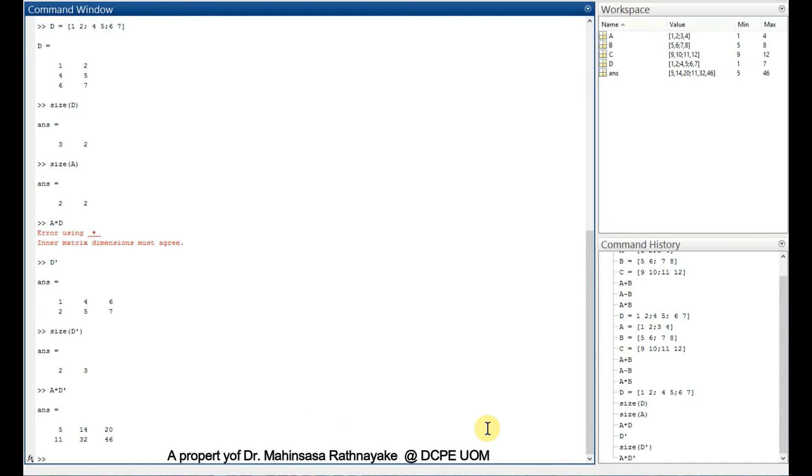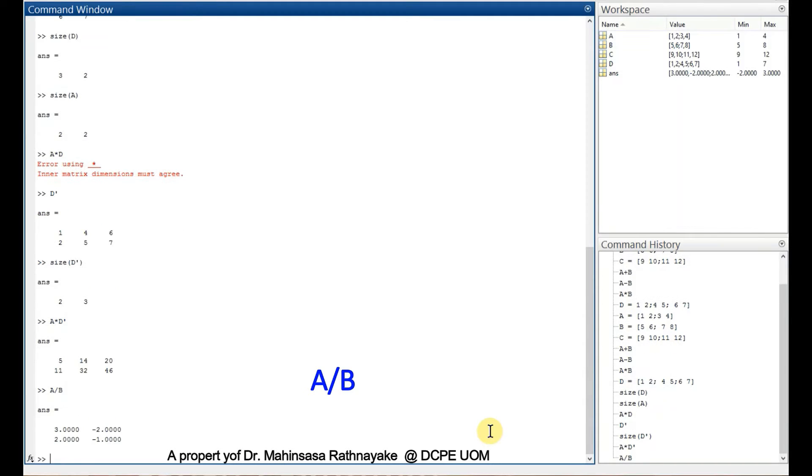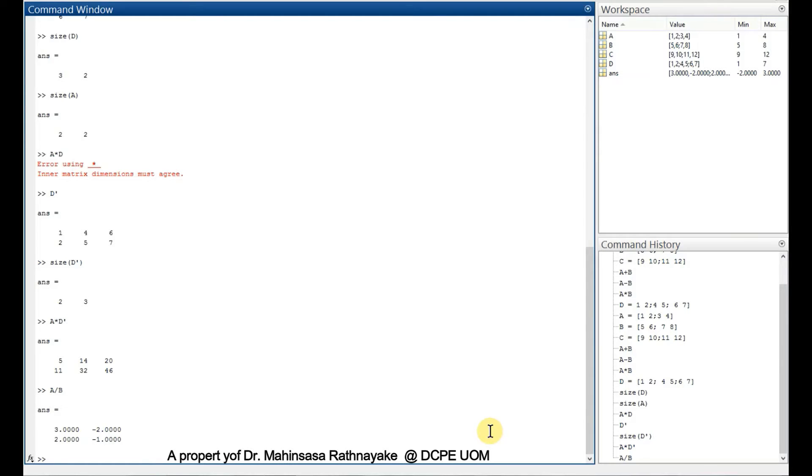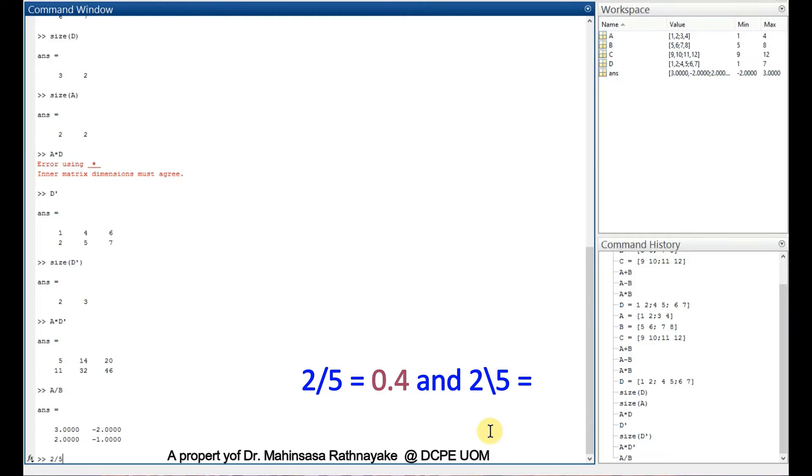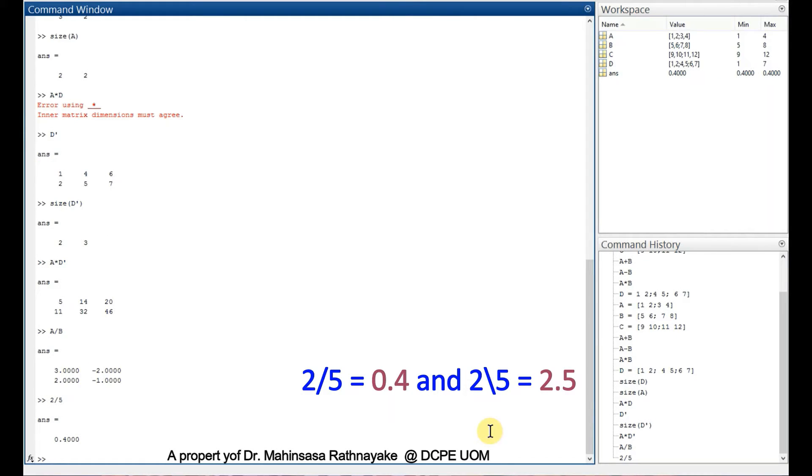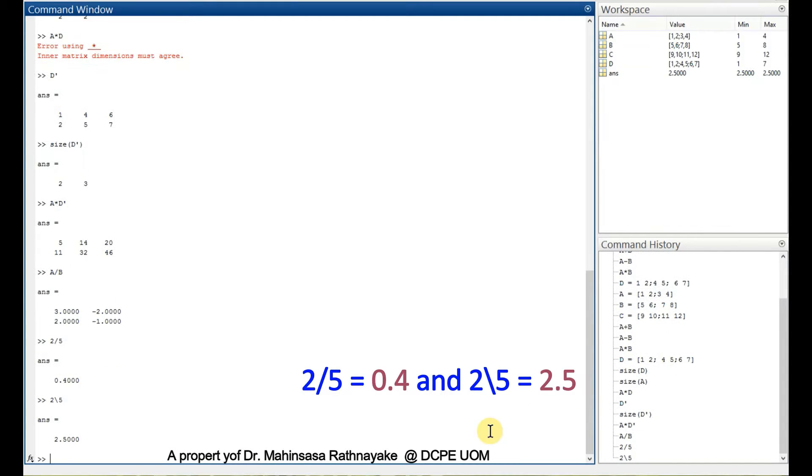We can divide two matrices by using forward slash, A forward slash B. We get the division of matrices. There is a backslash division too. For the moment, we can understand the function of forward slash and backslash by using some numbers. Let's say 2 forward slash 5 and 2 backslash 5. We can understand the difference by this kind of simple example. We need to use the right slash for our requirement.